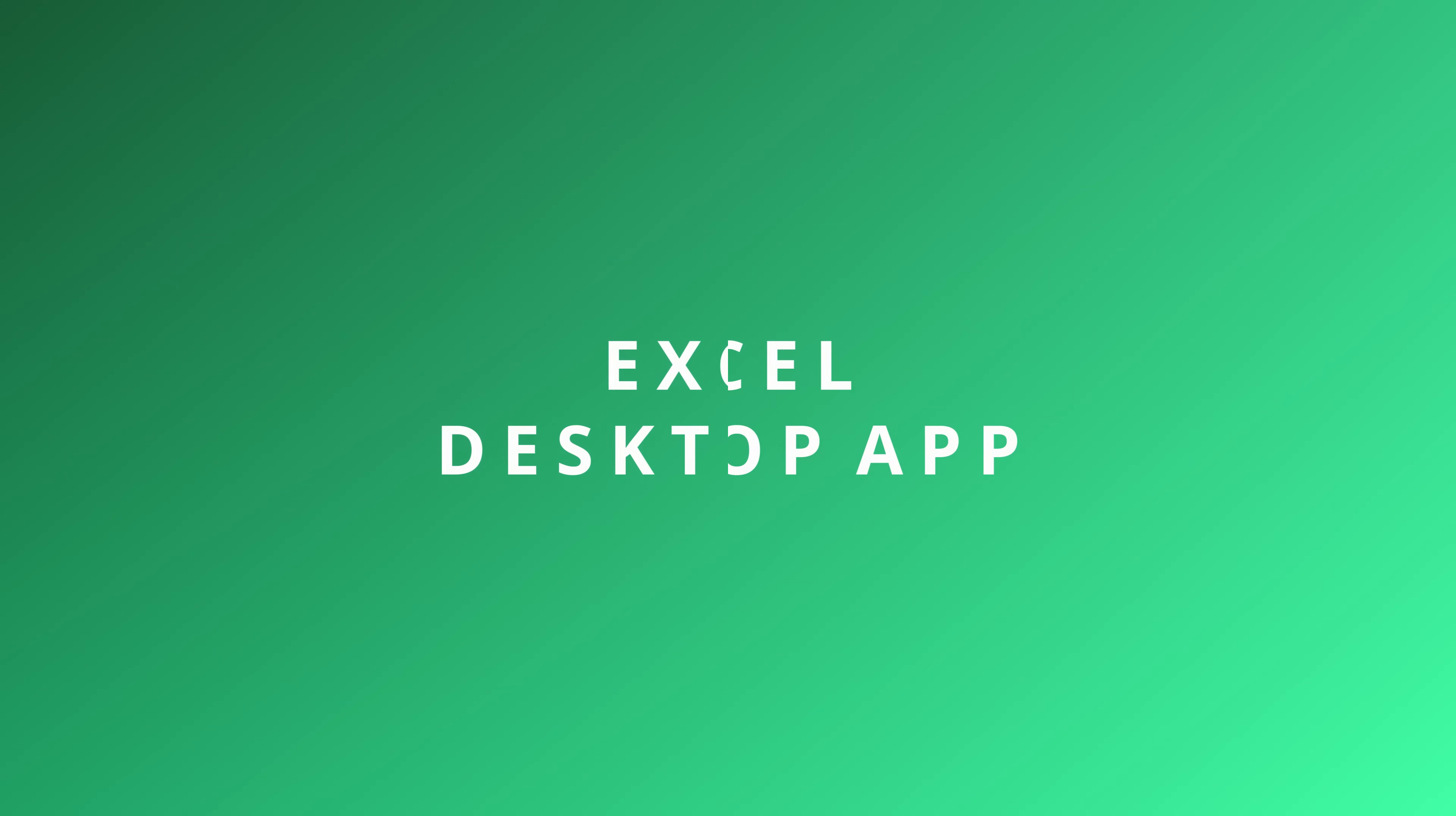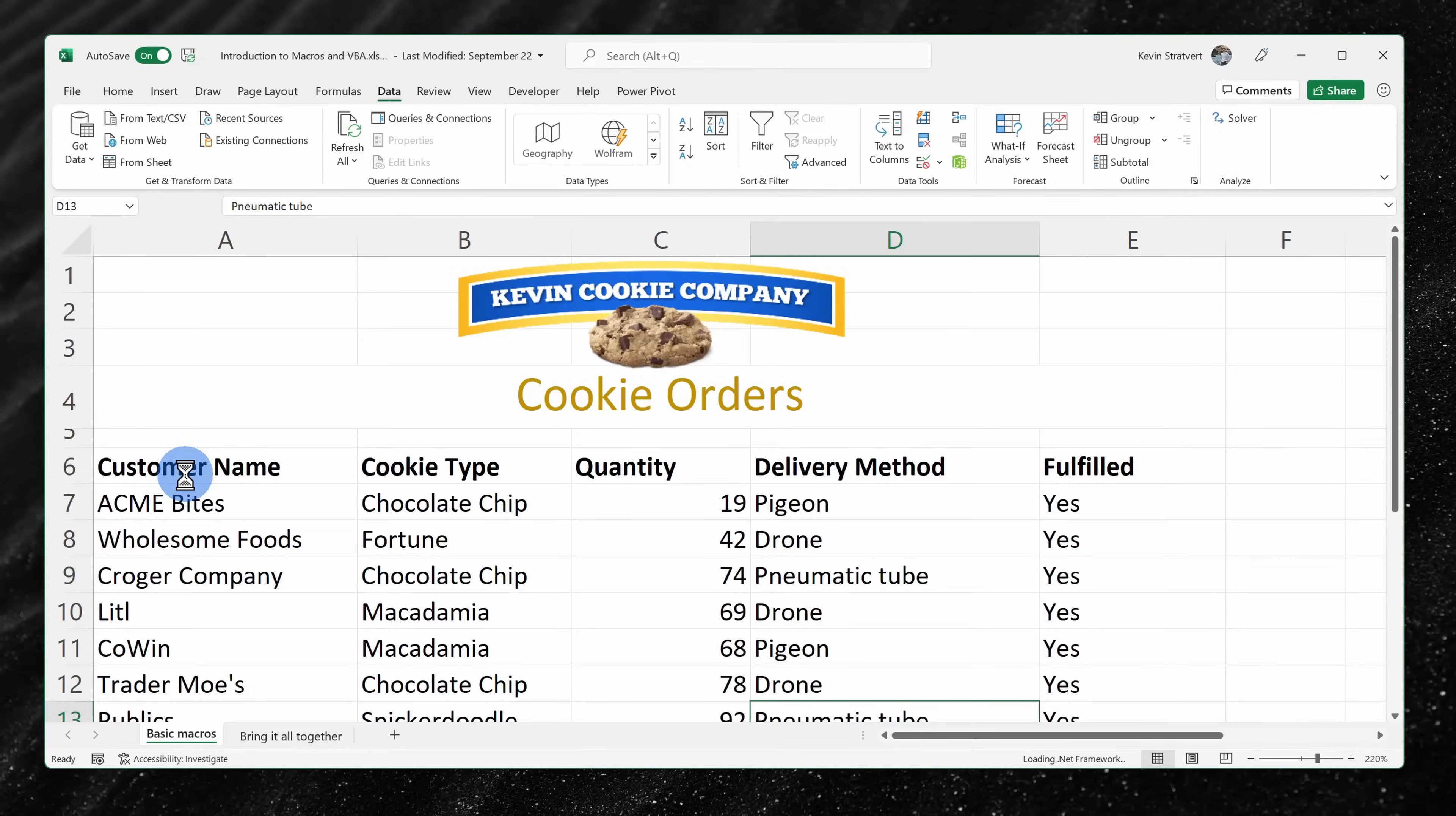Now that we've looked at how you can use Excel for free on the web, let's look at how you can get the desktop version that you can install on your PC also for free.